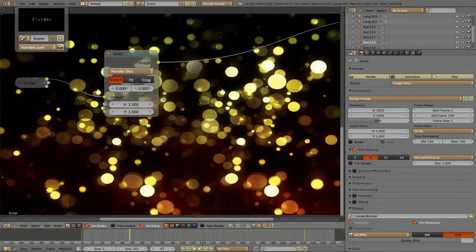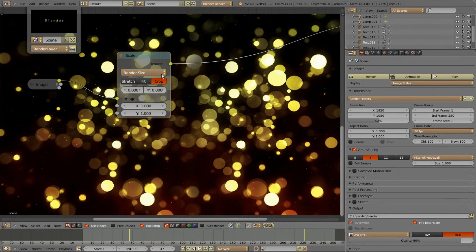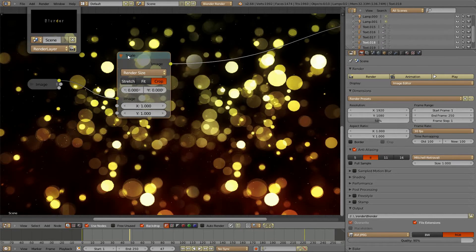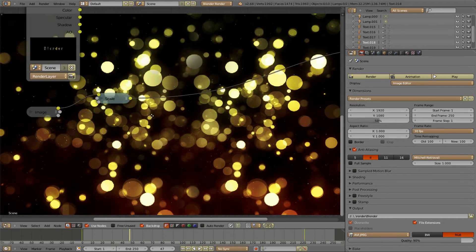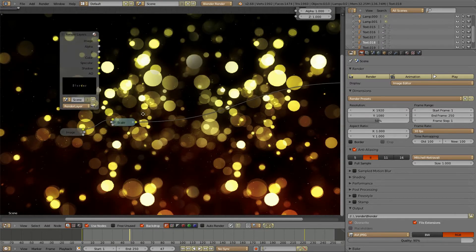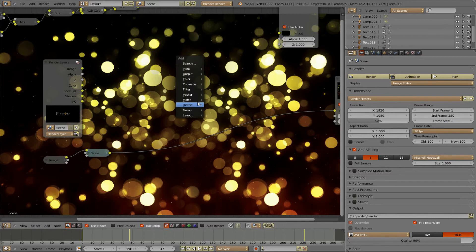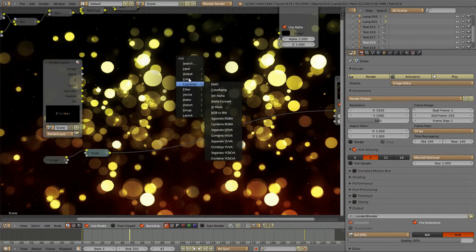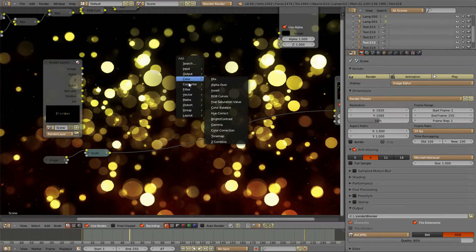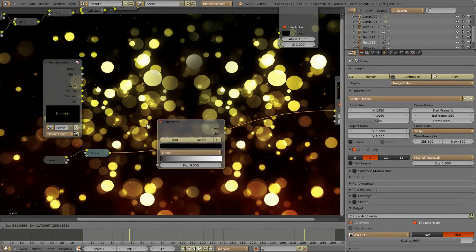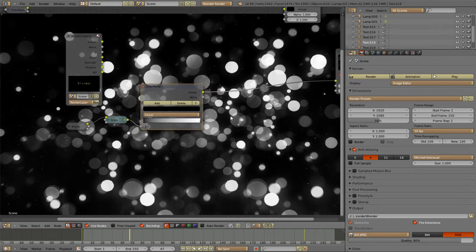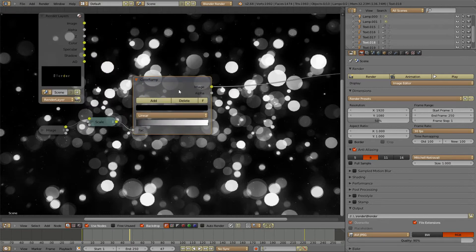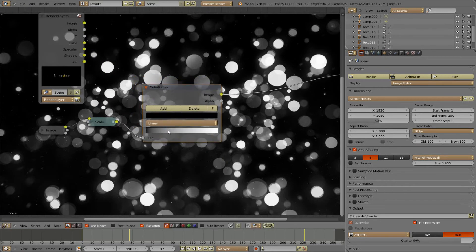Now chances are that you don't have perfect circles anymore. So set it to crop and it would work. And now you put a color ramp behind this for two purposes.